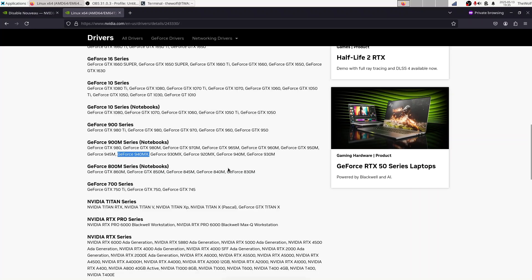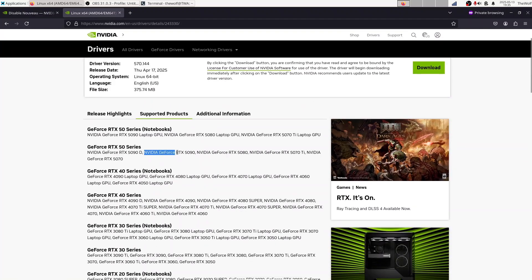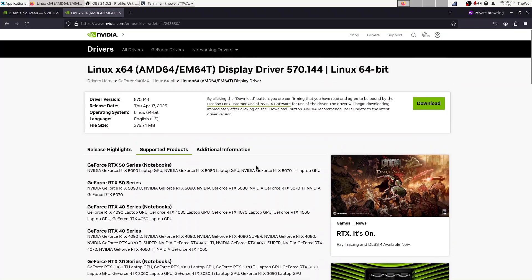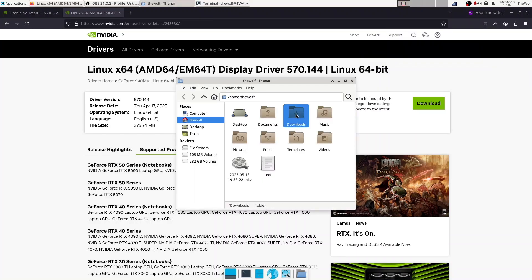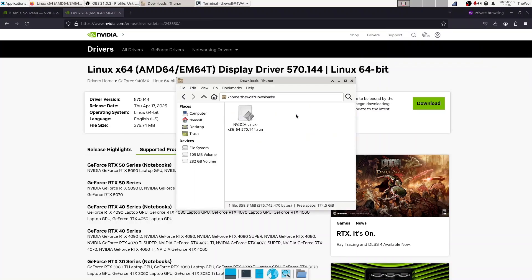For example, my GeForce 940 MX is still supported. If it wasn't, I would need to pick an older driver version. This particular version even supports the RTX 5090, but not the RTX 5060 Ti. So it's always important to check. The layout of these pages may change over time, but the information you need to check will remain similar. Now click the Download button and wait for the download to complete. Once it's finished, remember the path you saved the installer. We'll use it later.